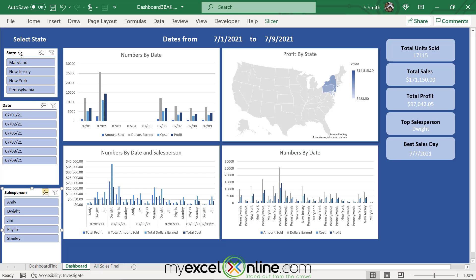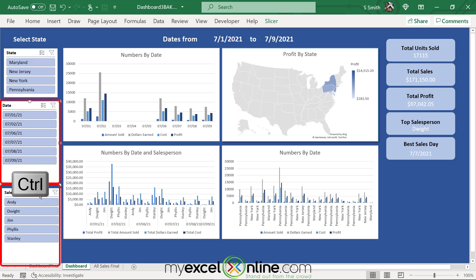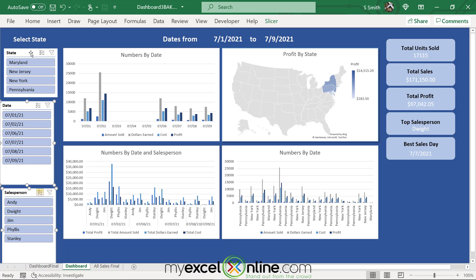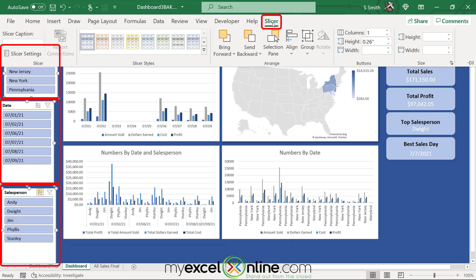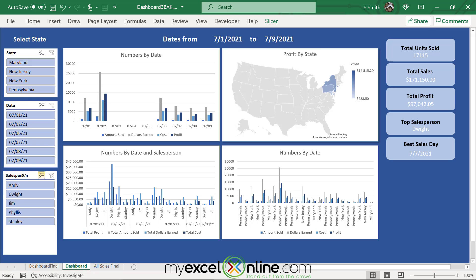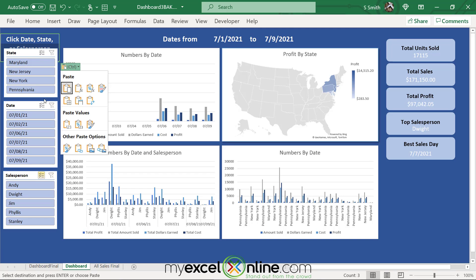To make the slicers look more uniform, click the first slicer, go to Slicer in the ribbon, and note the width is 1.63. Select all slicers and set the width to 1.63. Then hold Control to select all three, go to Slicer, Align, Right to line them all up. Also add a title above the slicers — copy from the final example: 'Select date, state, or salesperson to filter graph' — and paste it on the dashboard.